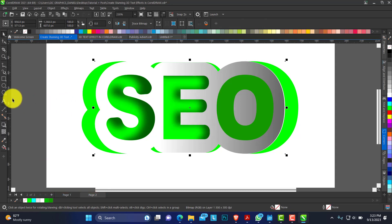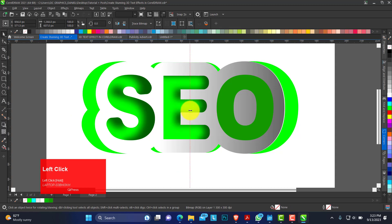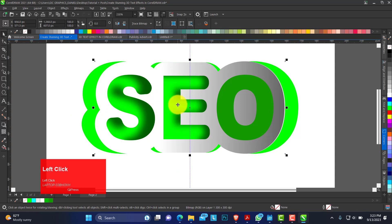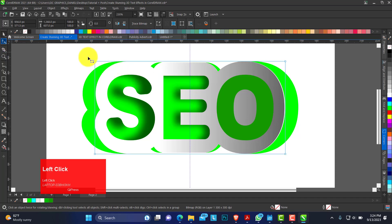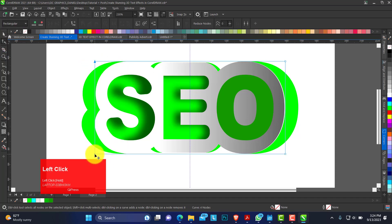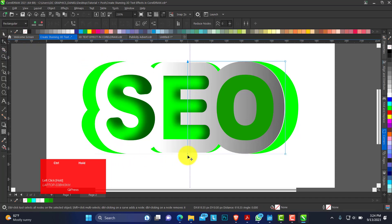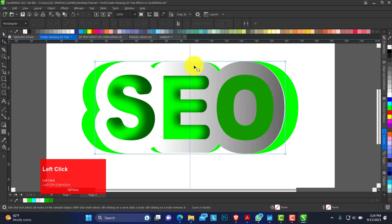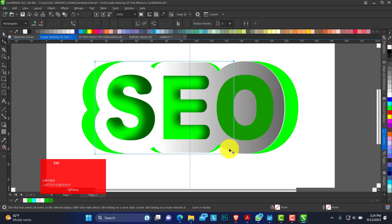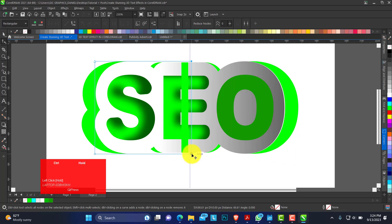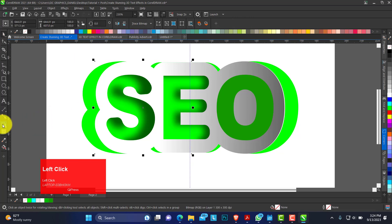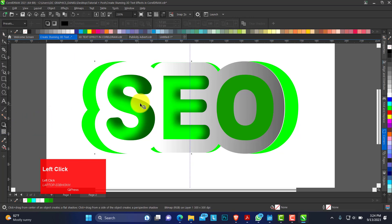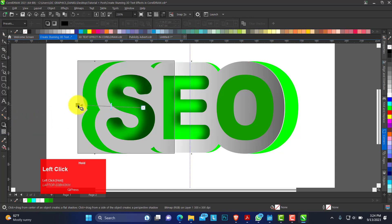Now I just drop a guideline to have the center because I need to divide this into equal parts. I'll use control C to copy and control V to paste. Now we can trim this portion. Trim this portion too. This is what we have.